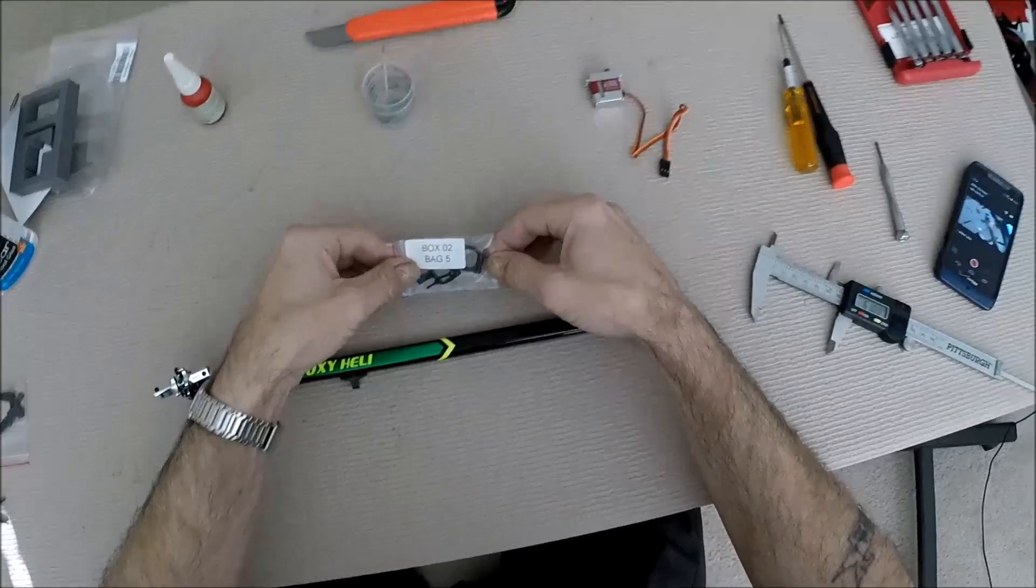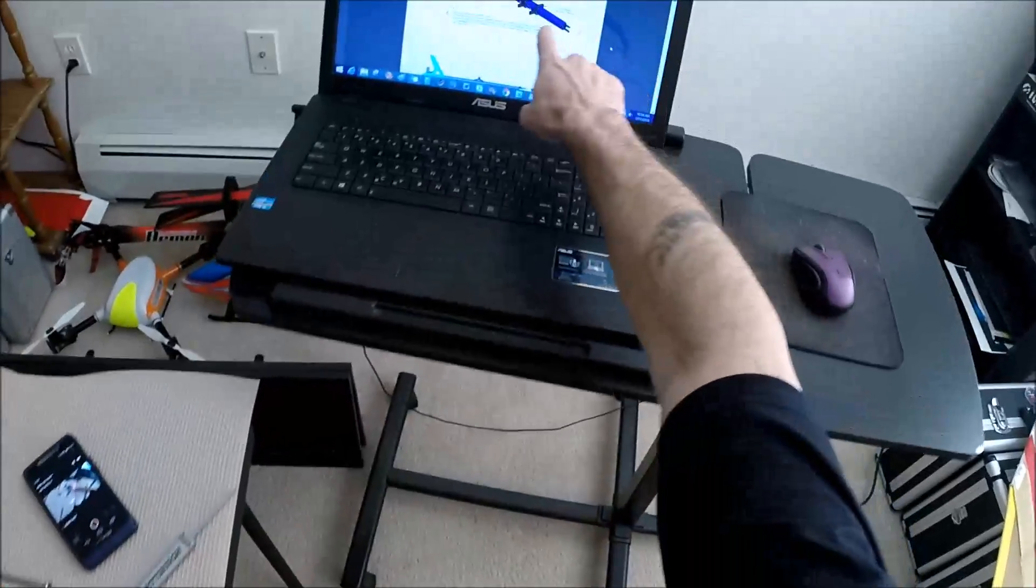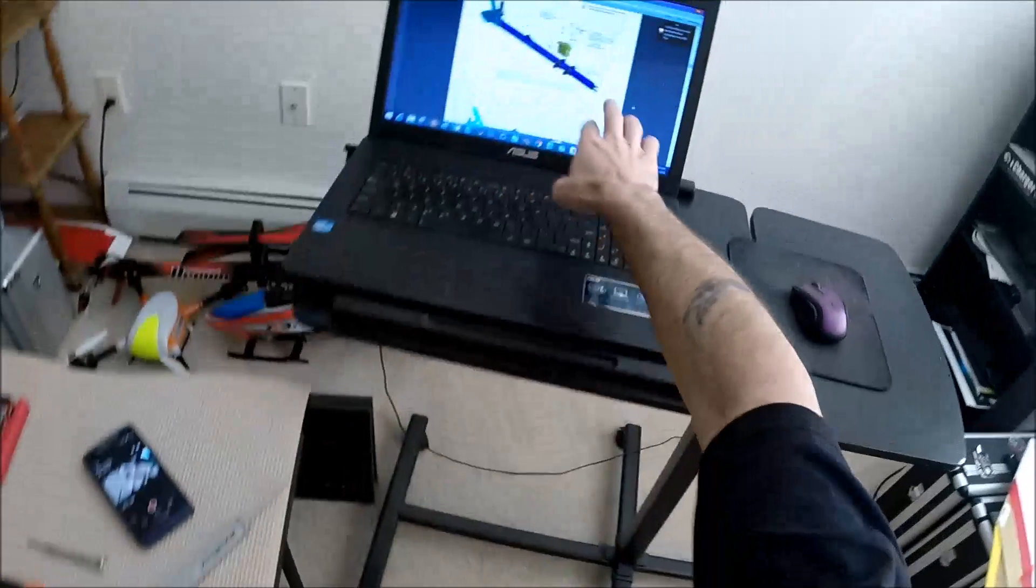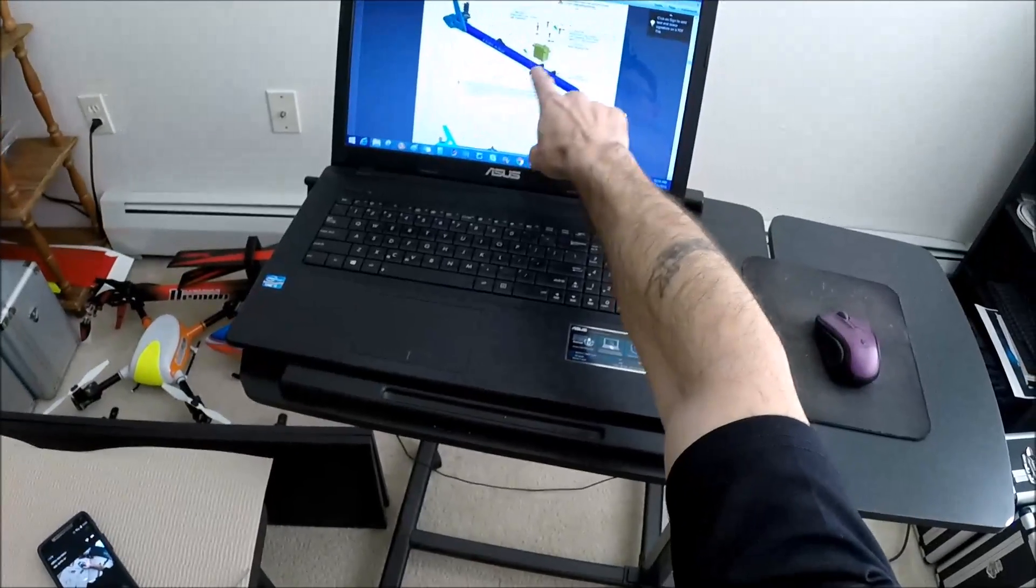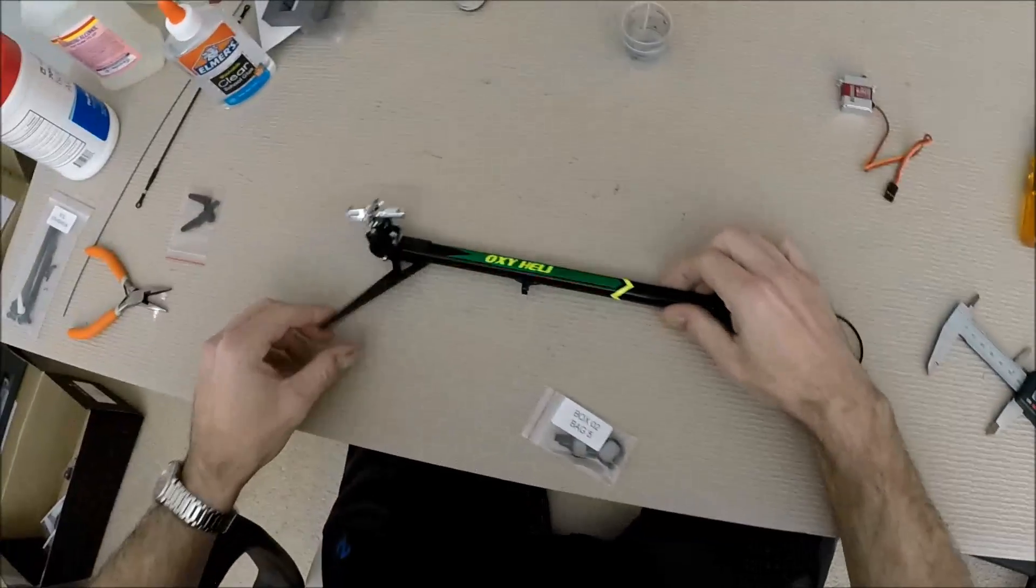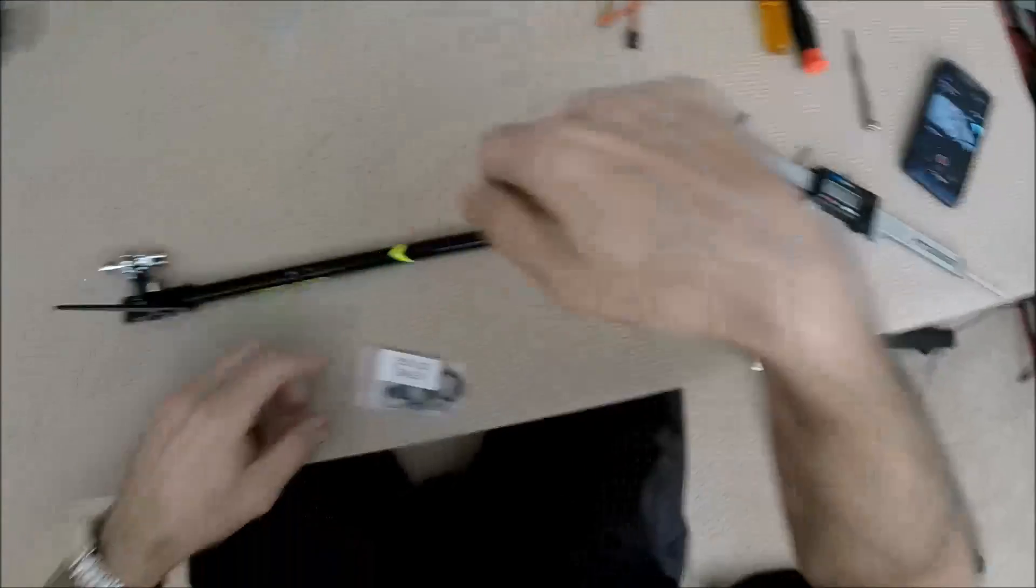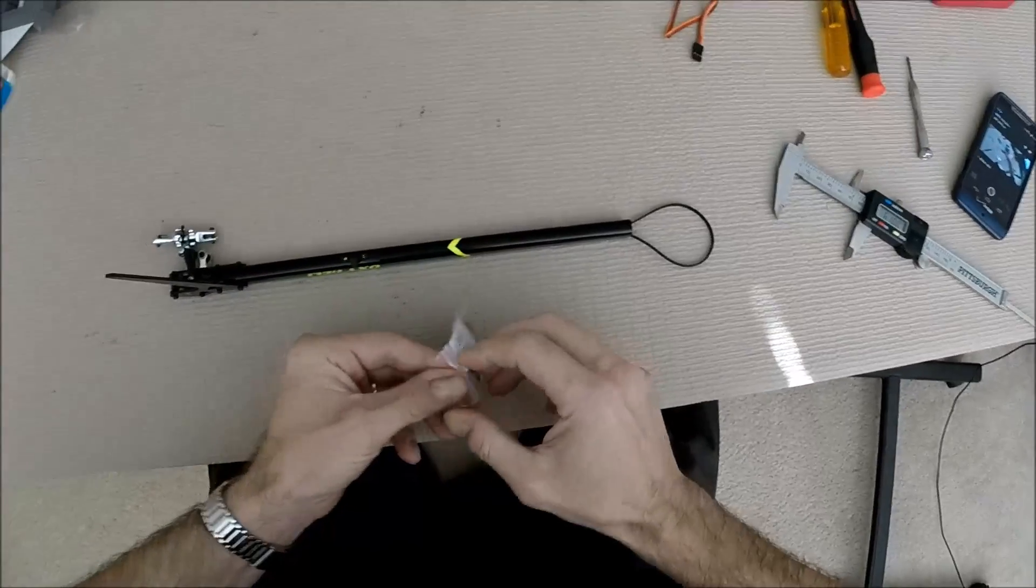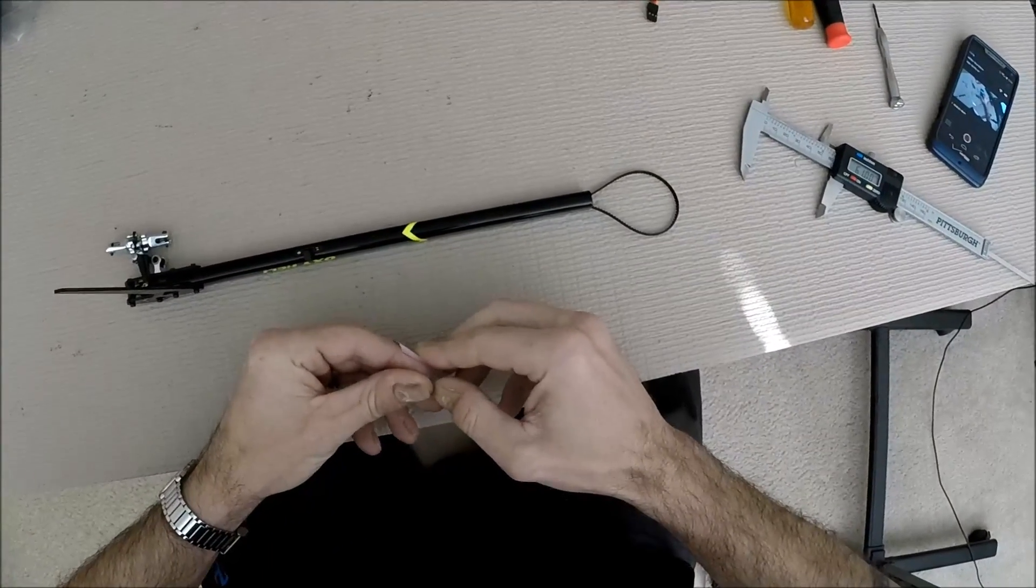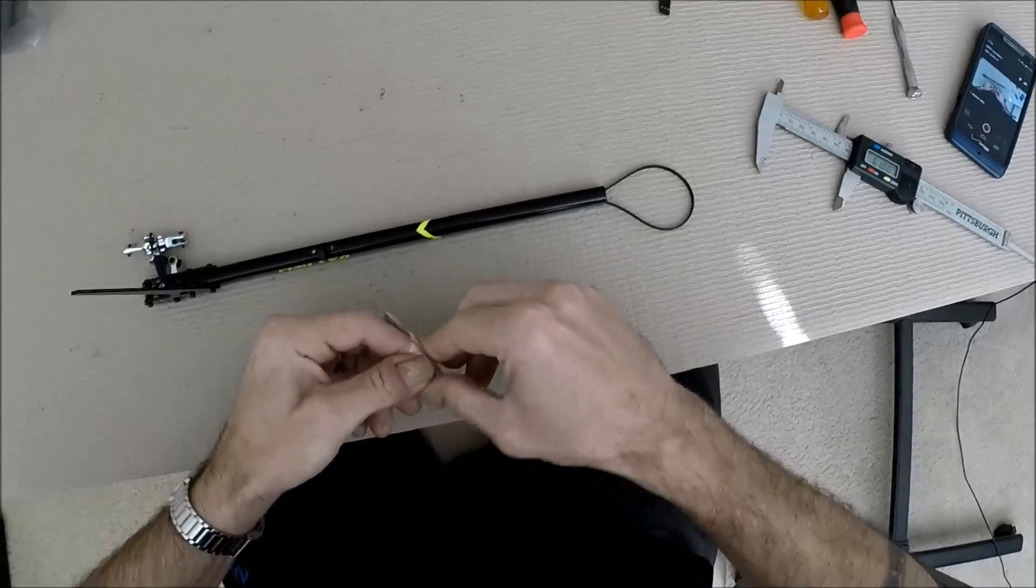From box two bag five, installing the servo mounts. Now make note that all the screws go in from the underside, so your boom will be like this when you're doing your screwing. Now this is an area where we're putting machine screws or self-tapping screws into plastic.